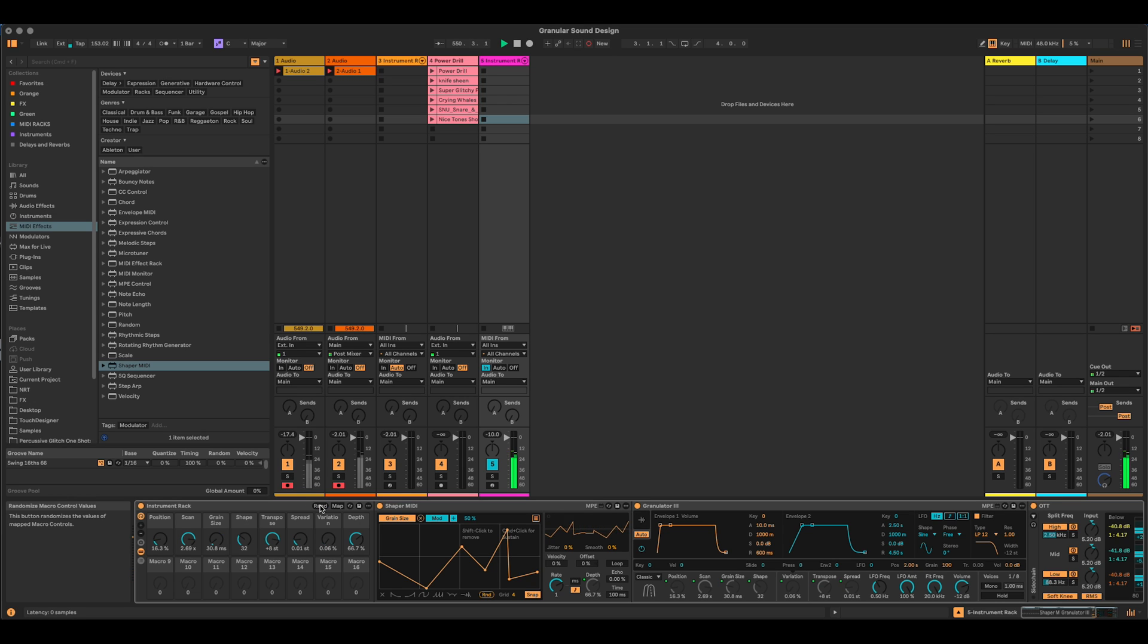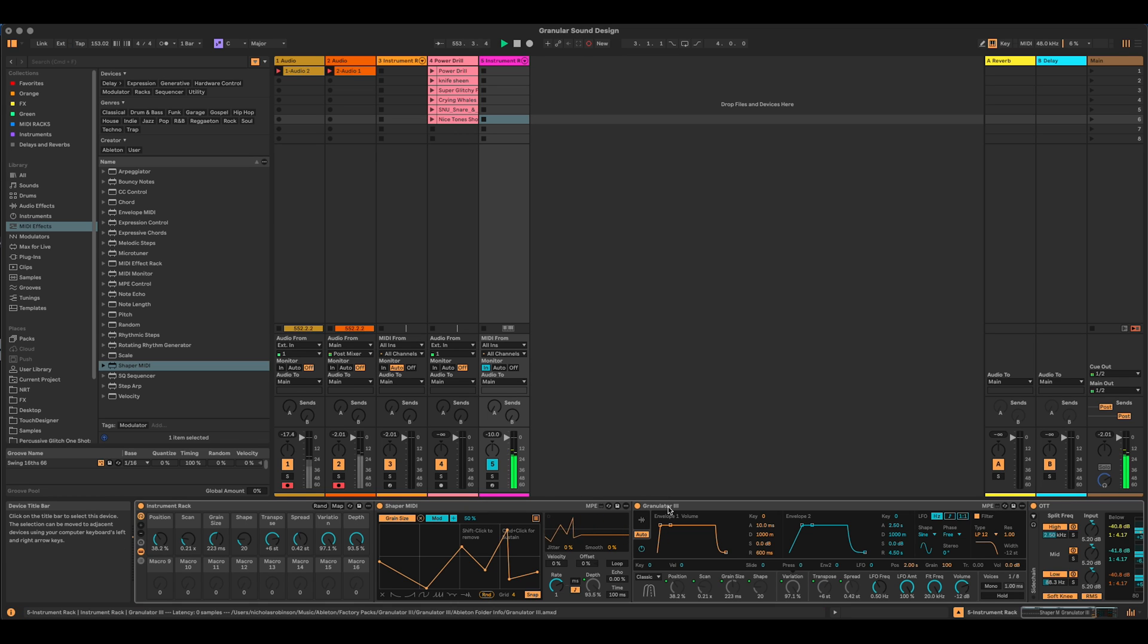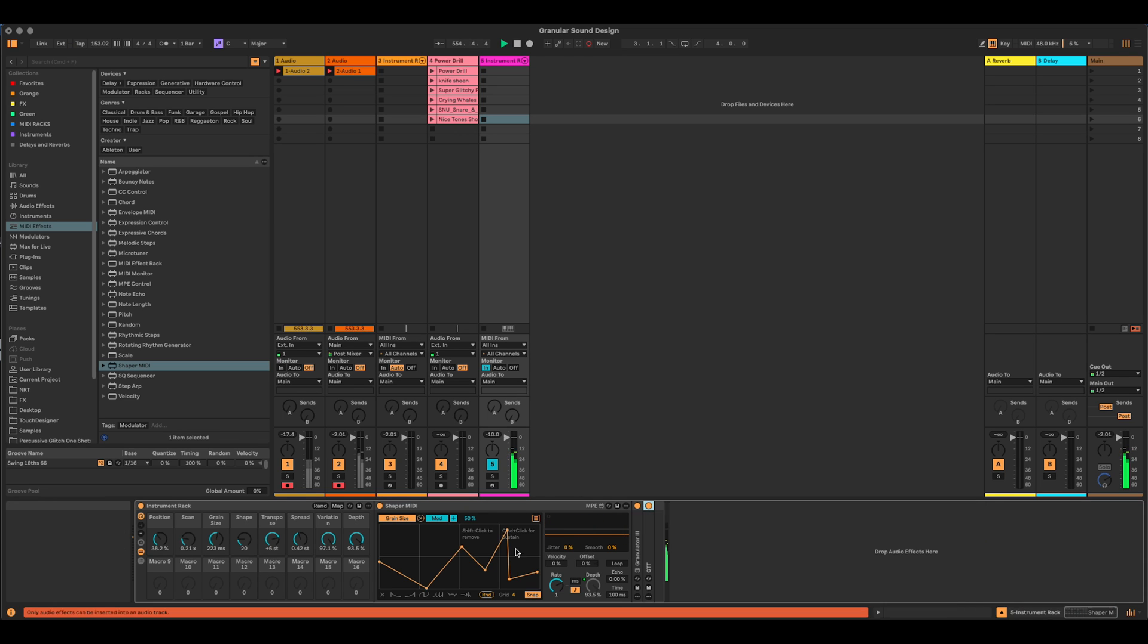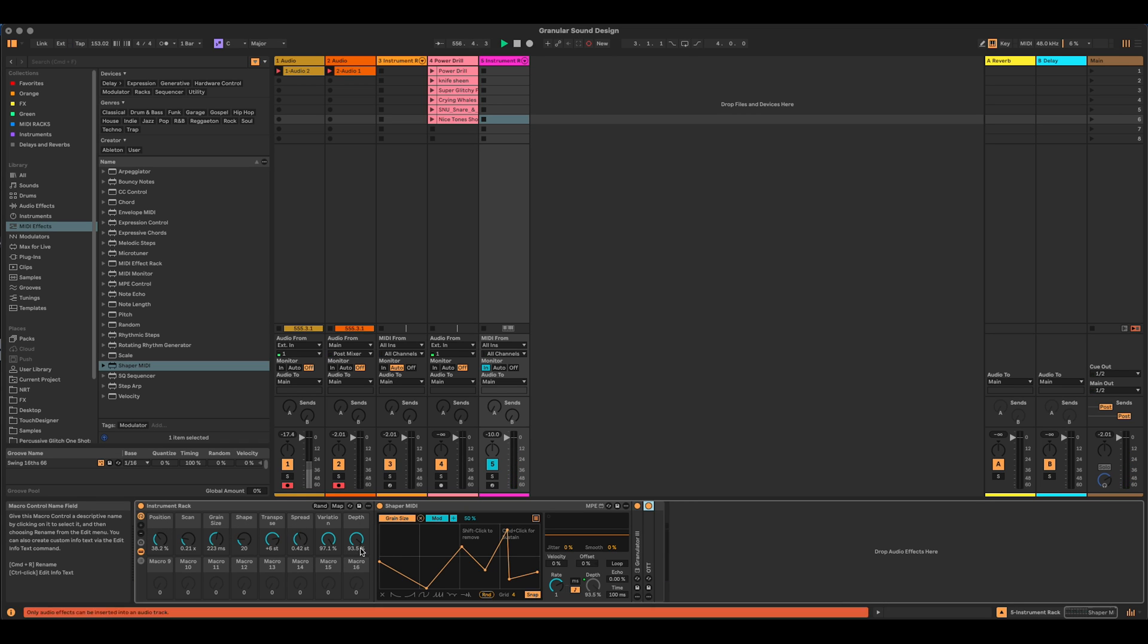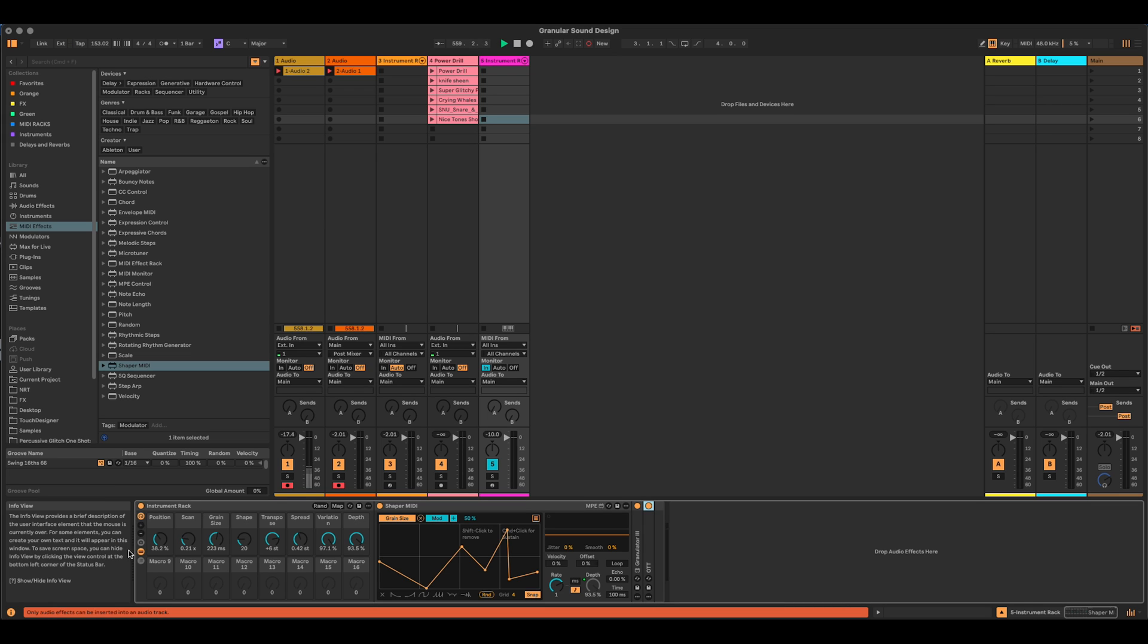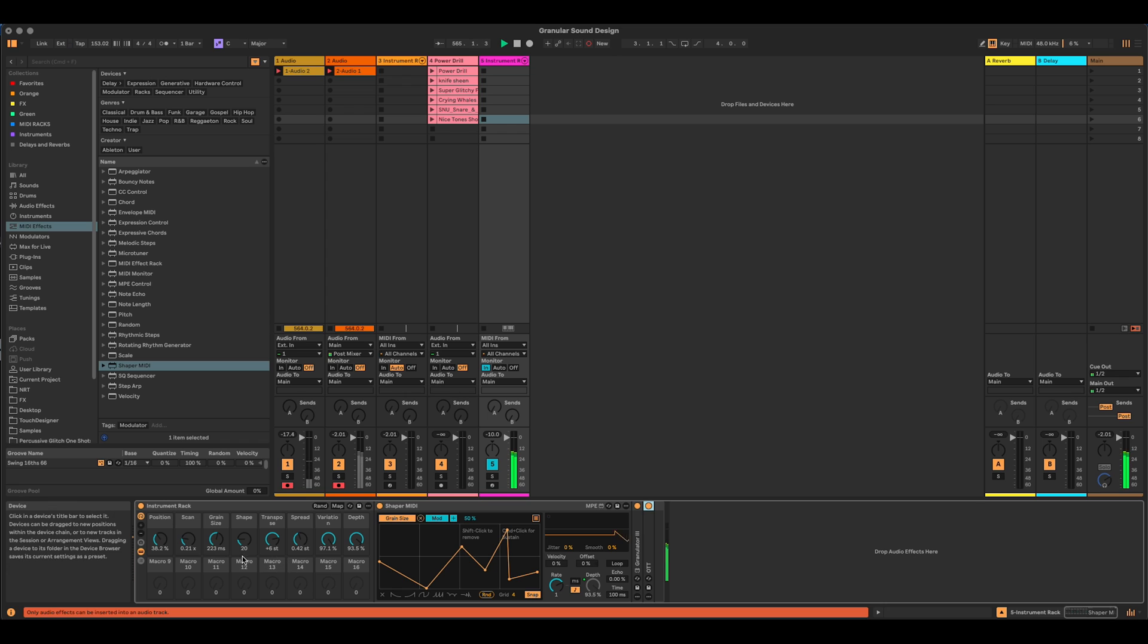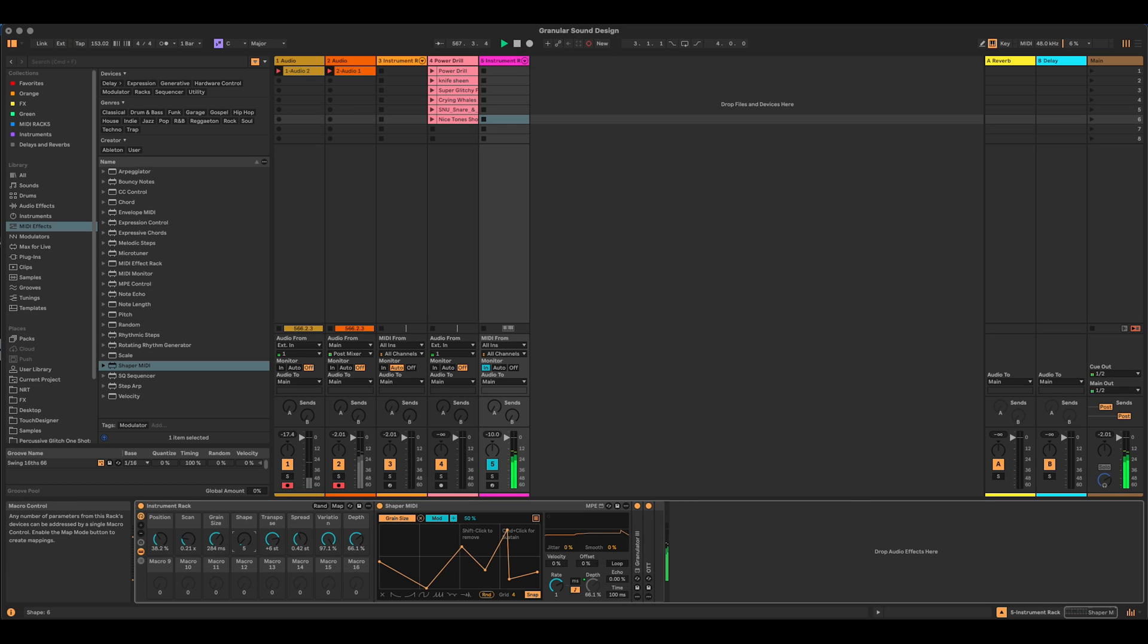Now what I find with this kind of synthesis is it's really fine-tuning it that you get the really interesting results. So that's why I've mapped all of these to these macros to be able to randomize instead of done it with an expression control. We could, of course, bring an expression control in here and randomize these things with each new MIDI note. But I find with this kind of sound design, what's nice is to find a sort of a ballpark, and then really dial in the parameters of that.